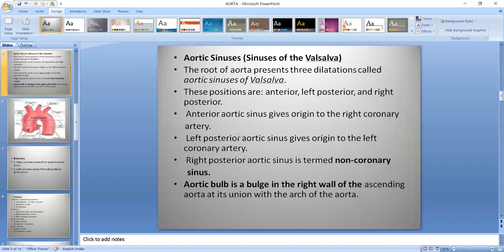These sinuses are positioned on the anterior side and posterior side. On the posterior side, there are sinuses on both the right and left sides, called the right posterior Aortic Sinus and left posterior Aortic Sinus. From the anterior Aortic Sinus arises the right coronary artery, and from the left posterior Aortic Sinus arises the left coronary artery. The right posterior Aortic Sinus has no coronary artery, so it is termed the non-coronary sinus.